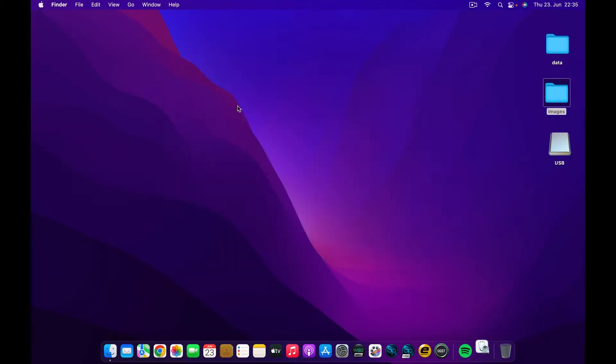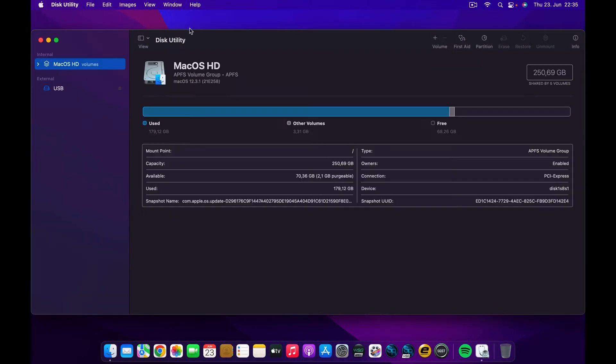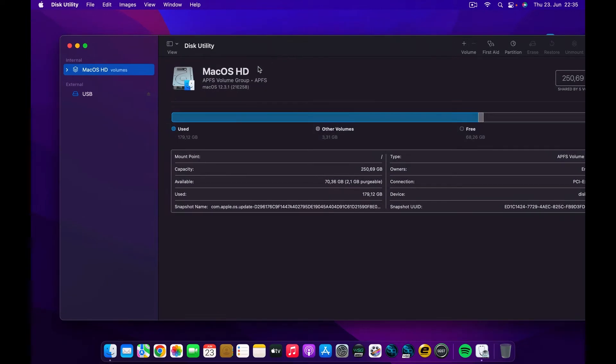And the first thing that we come here will be this utility. Click on that and you will see a list of the drives that we have on your computer. In this case, I have my macOS HD and I have this external USB.